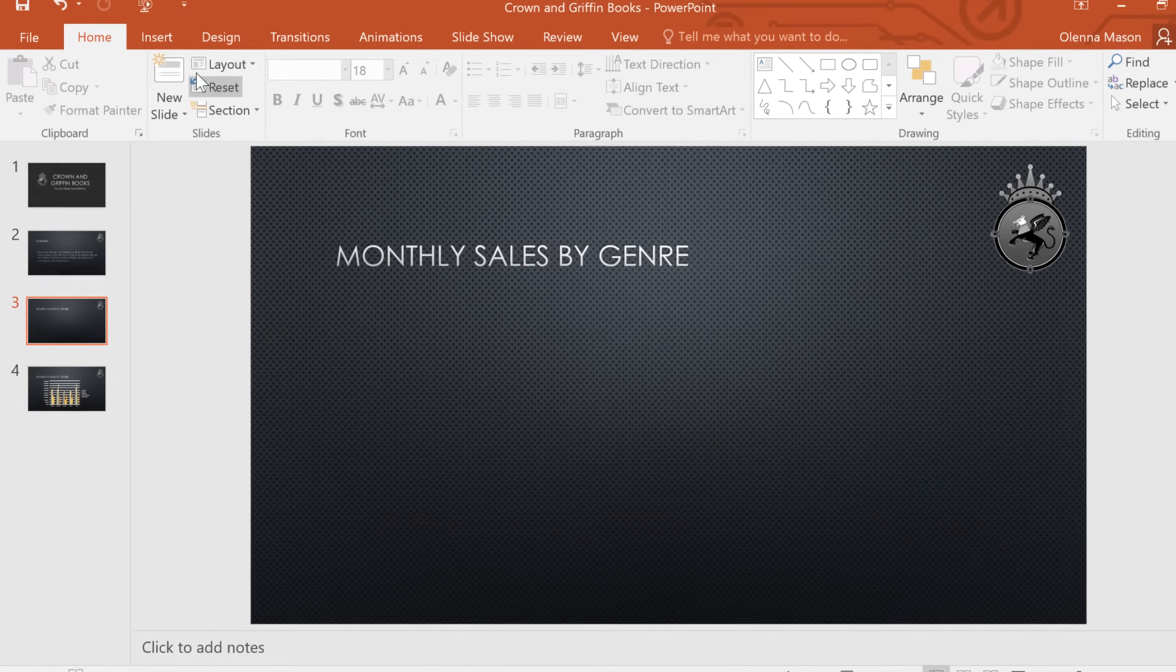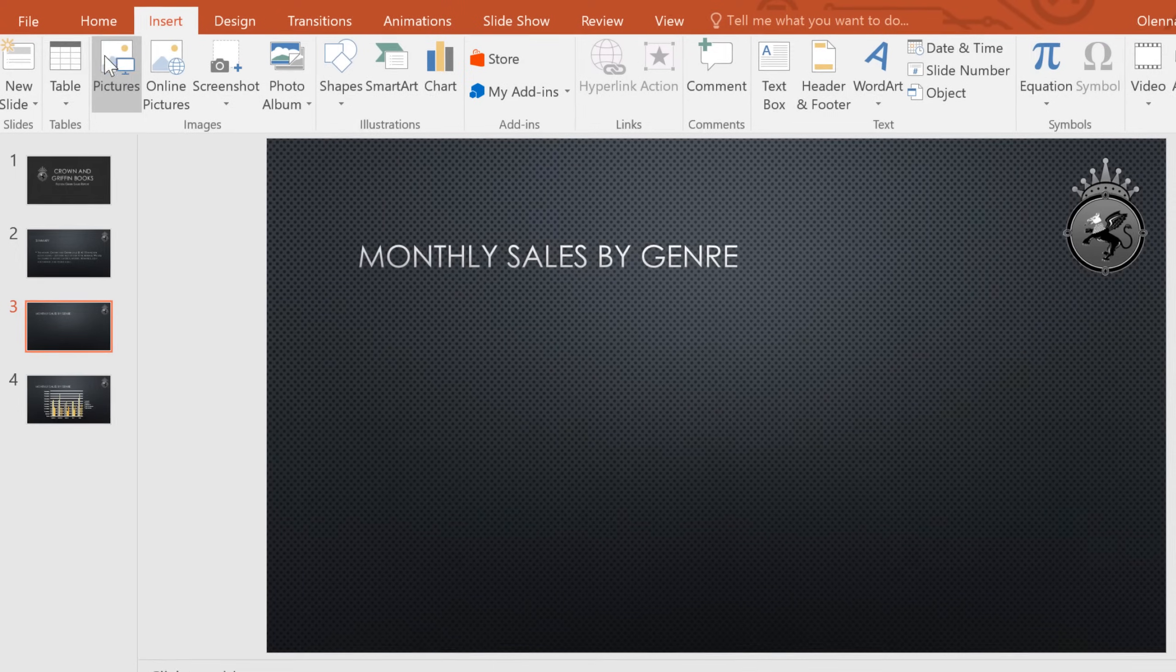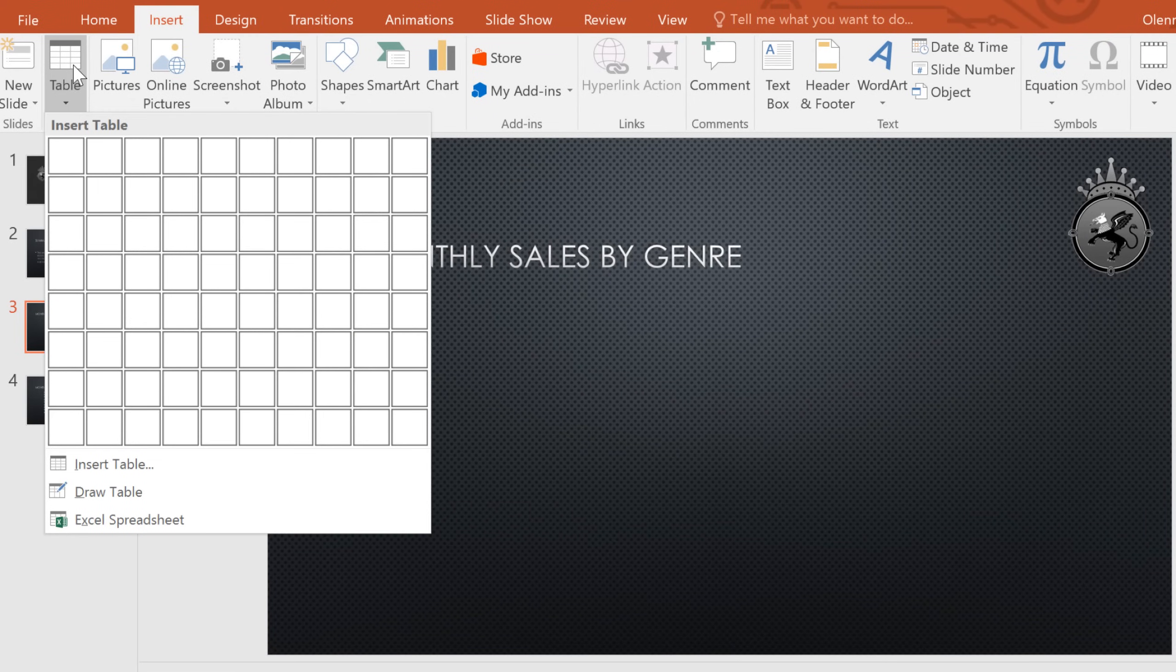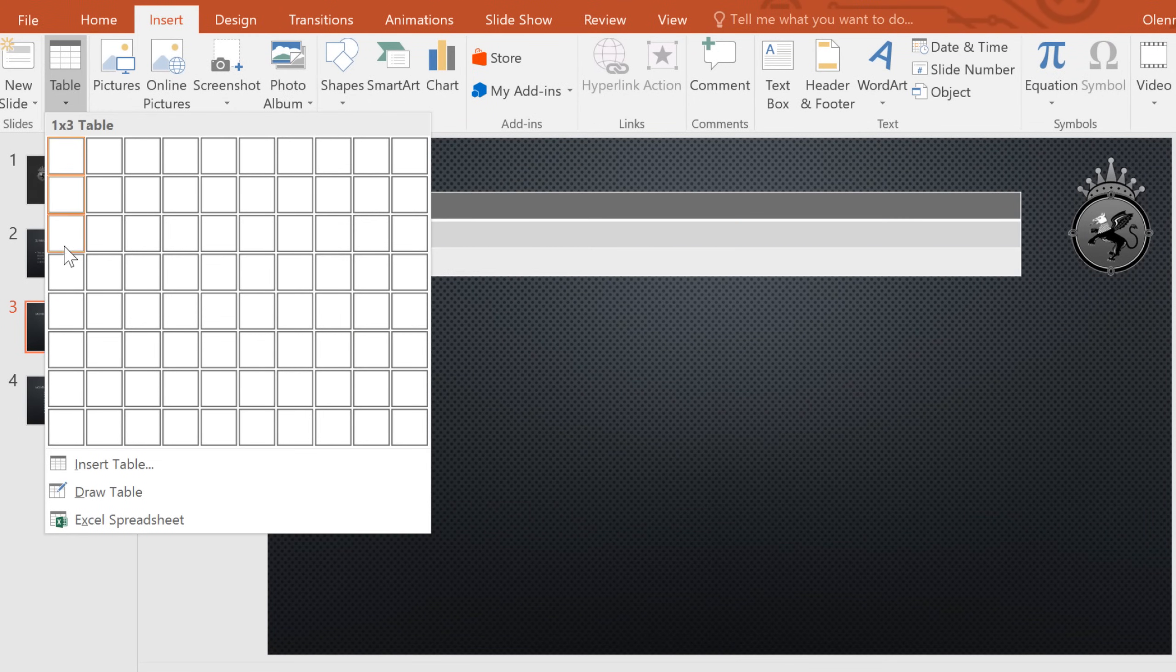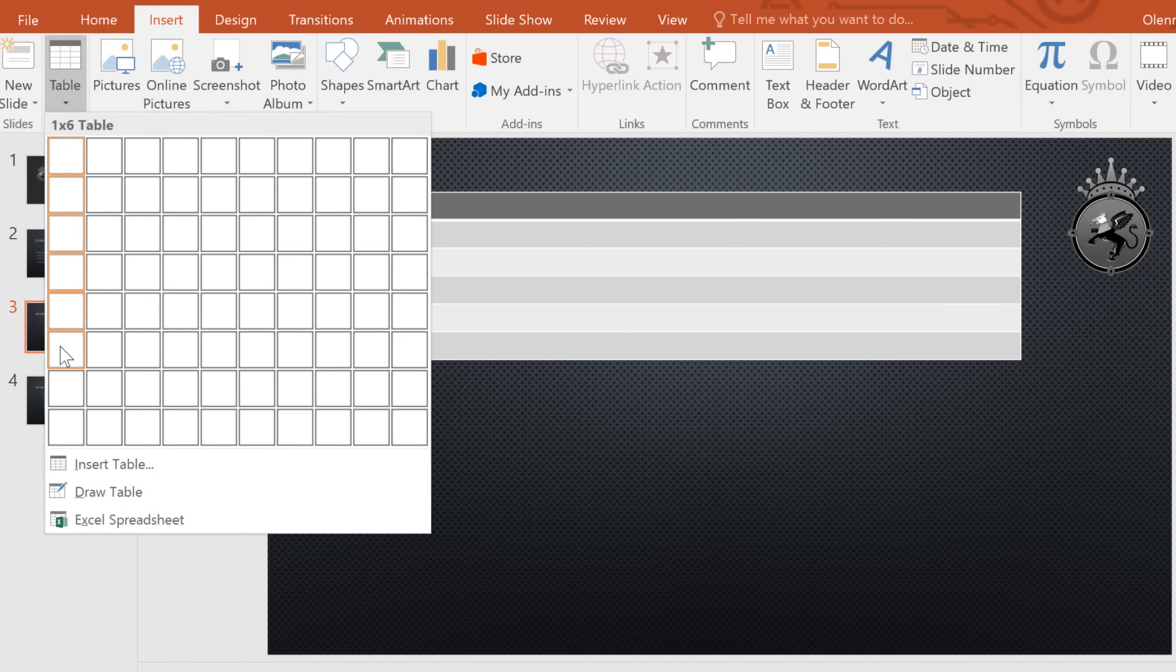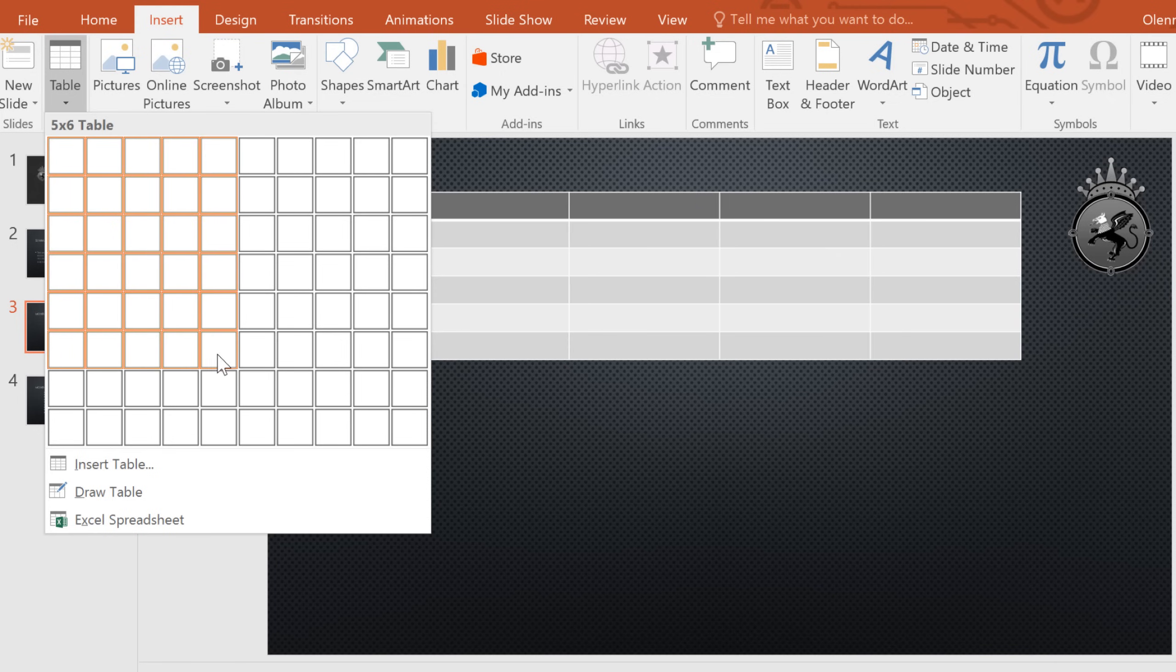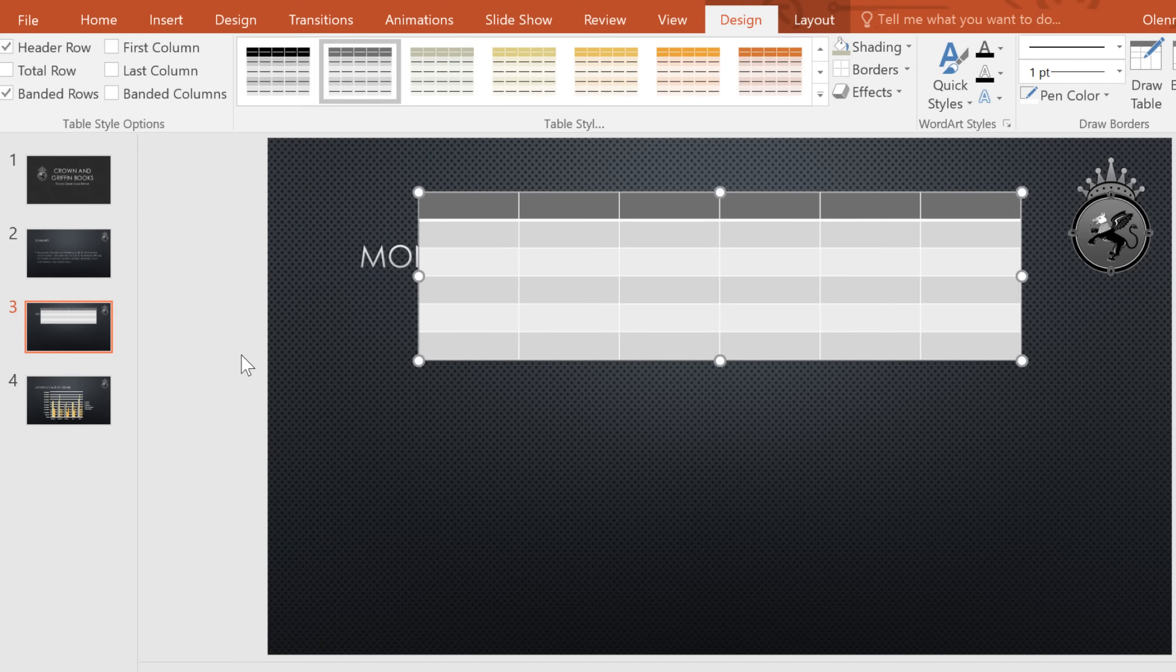To create a table, go to the Insert tab, click the Table command, then mouse over the grid to select the number of cells you want. My table is going to be pretty big, 6 rows by 6 columns. Now click, and that's all it takes.